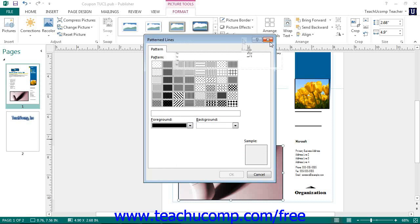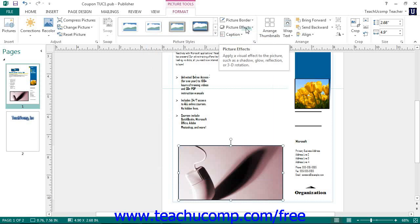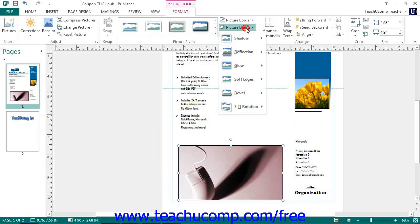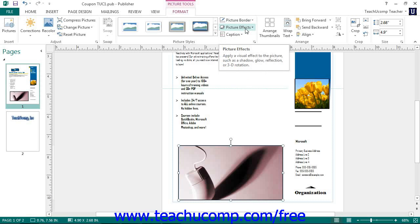If using Publisher 2013, you can click the Picture Effects drop-down button to select a type of picture effect, grouped by category, to apply to the selected picture from the drop-down menu that appears. If using Publisher 2010, you can apply a custom picture shape by clicking the Picture Shape drop-down button, then selecting the desired picture shape from the listing of available shapes. You can accomplish the same effect in Publisher 2013 by using a picture as a fill effect within a selected shape.